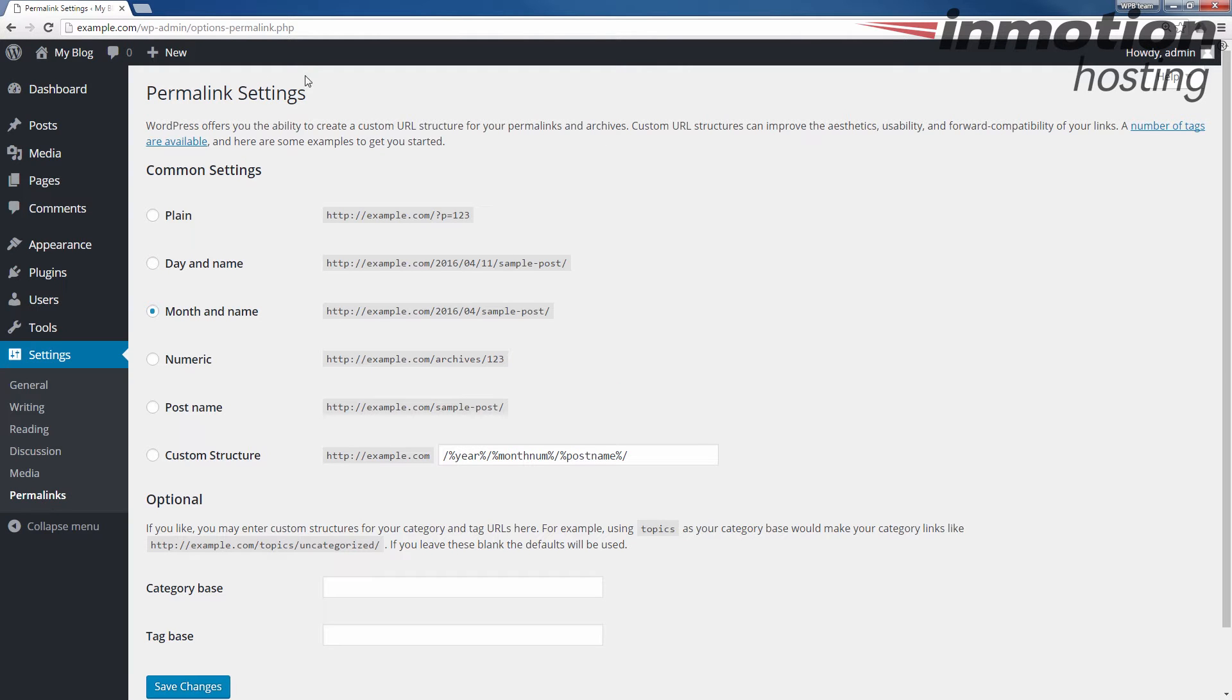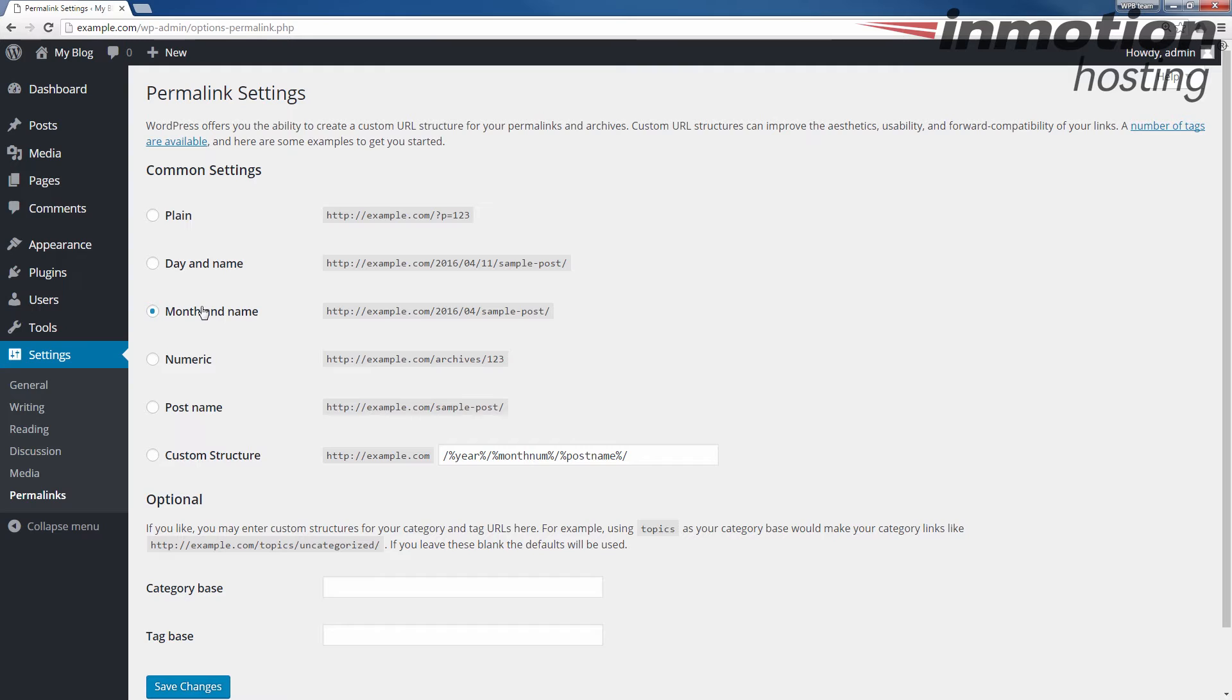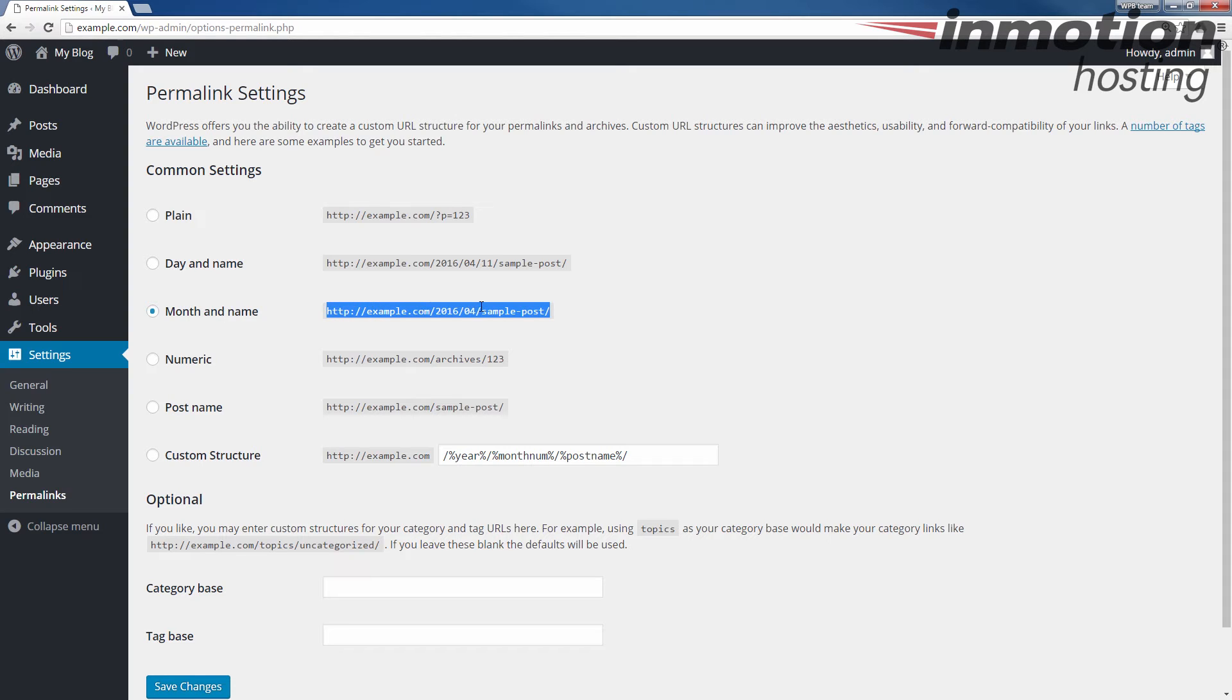Alright, when you do that, you'll see the permalinks setting page here and you'll see the common settings here below. At this point you see I have month and name selected. Essentially that's how my post would look. It would include the month and the name.